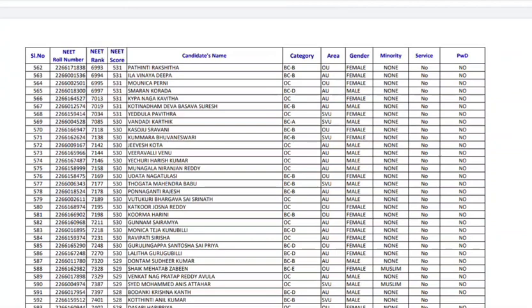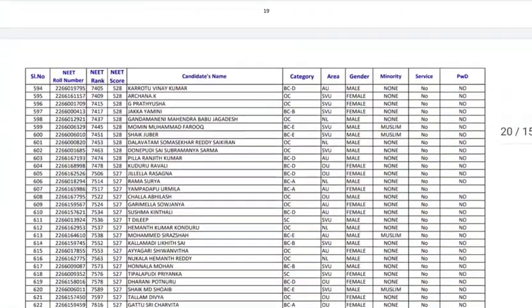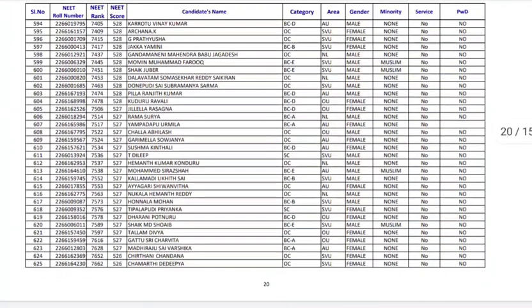NMC is ruled out at the national level in deemed university, but at state level it may come. But it's also possible that after it's notified by the state counseling authority that NMC is implemented in particular state counseling, the private college body may go to the court against it. Against NMC the college managements are going into the court.